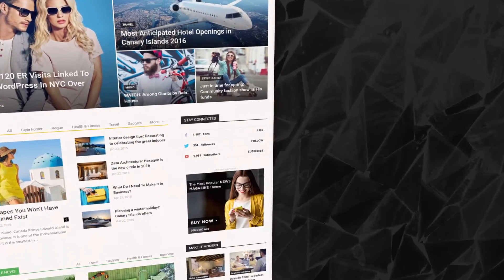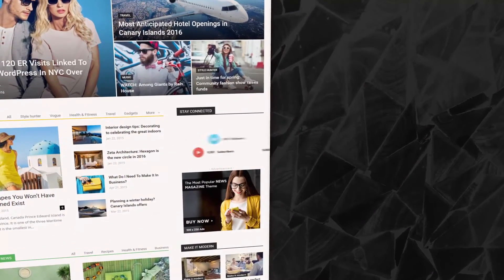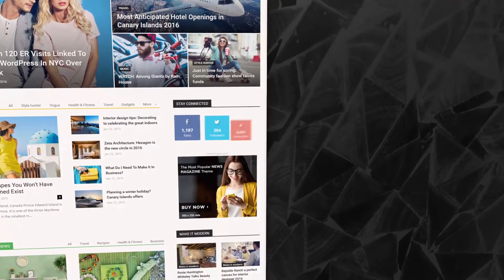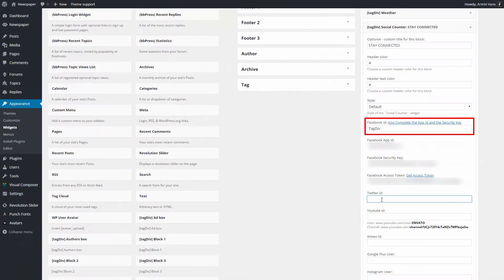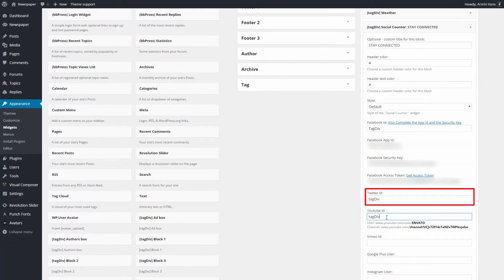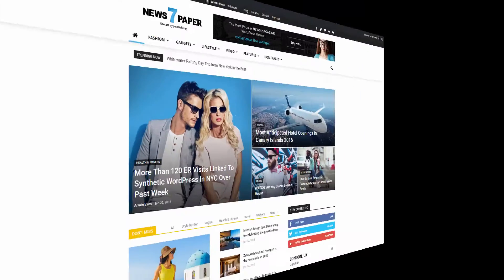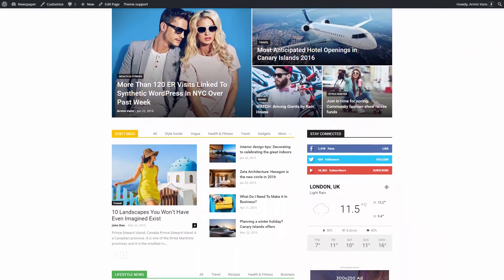This widget will display activity like the fans, followers, subscribers and so on. I will choose Facebook, Twitter and YouTube. For more in-depth information, please check our documentation.